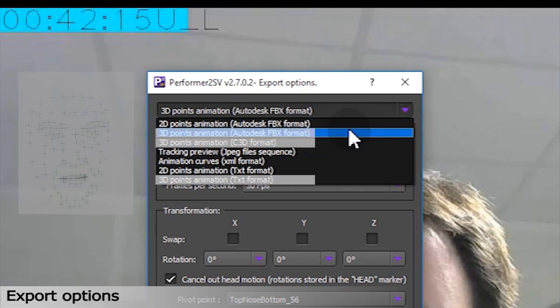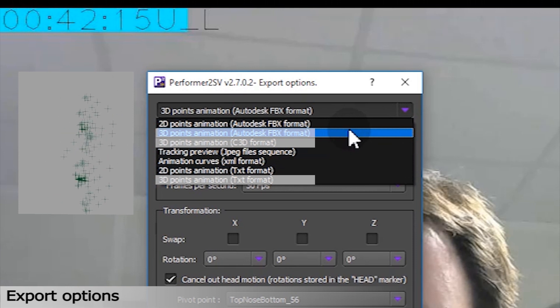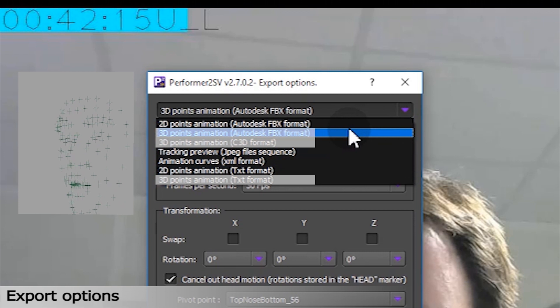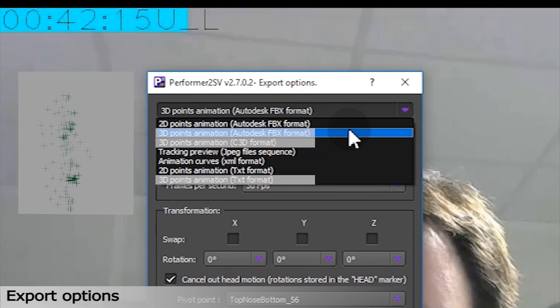For 3D export in single view — one camera tracking only — it will be a reproduction of our 3D mesh. The points will give you the impression to follow the face of the actor, a kind of simulation if you will.